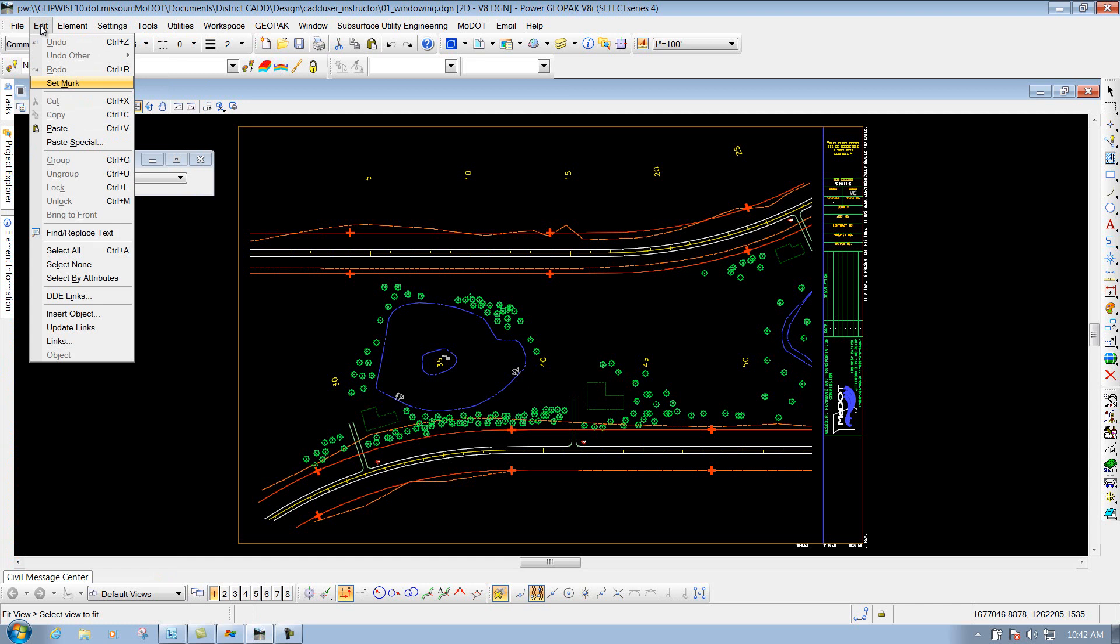Underneath the Edit pulldown, those are just some of your standard editing tools that are underneath there, for like your cut, copy, paste, if you're wanting to group or lock stuff, that's where your standard editing tools are at.